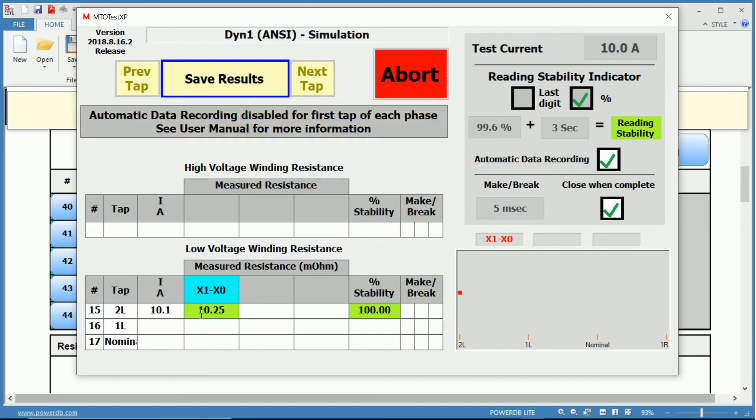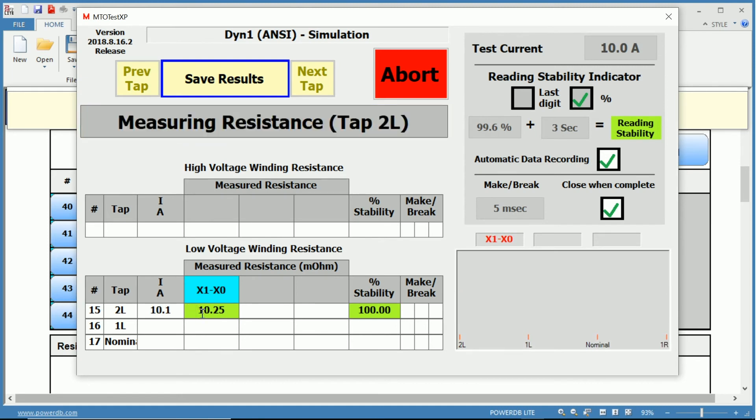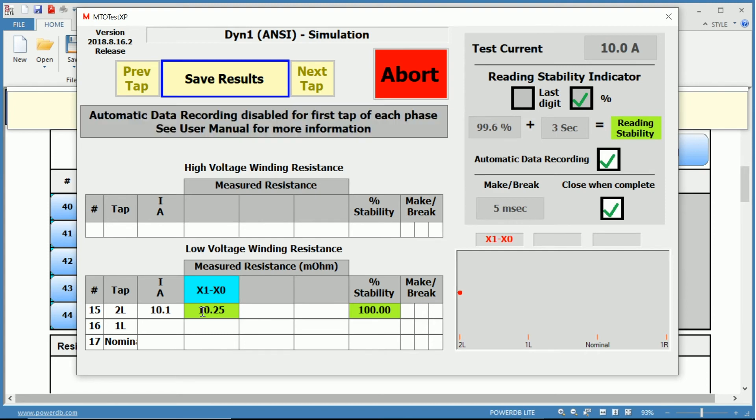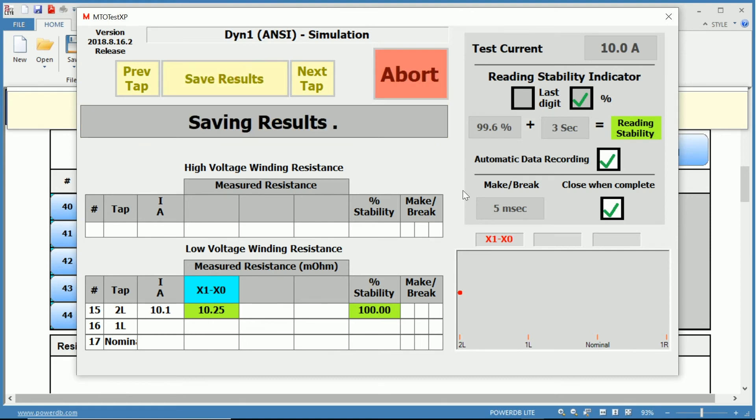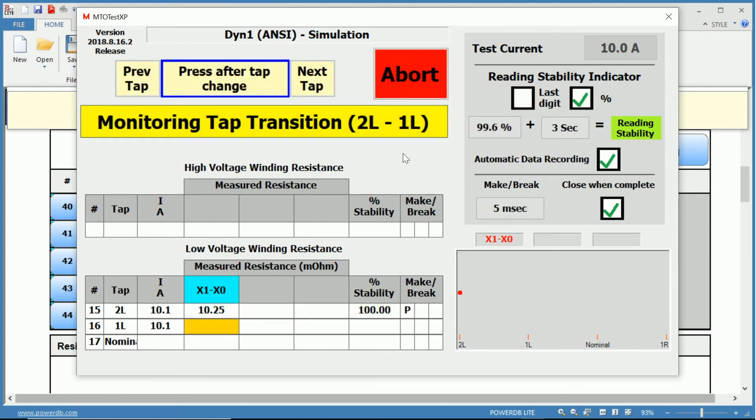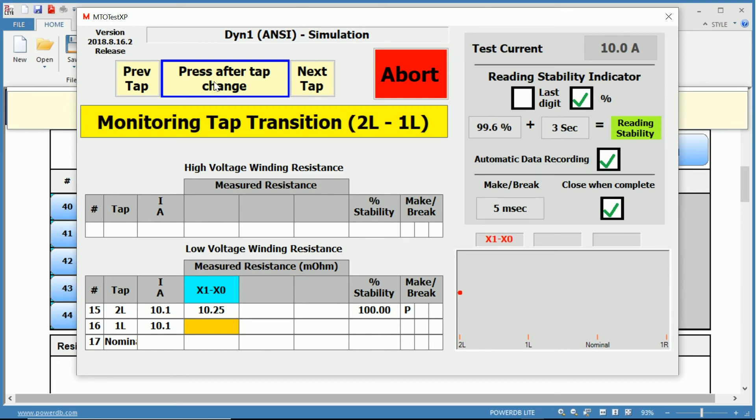Now we're measuring the resistance. We have our measurement. Our stability was 100 percent. The test current was 10.1 amps, and the measured resistance was 10.25 milliohms. Now that we're satisfied with that, we can save. Again, first result, and then it will start to do the automatic saving after.